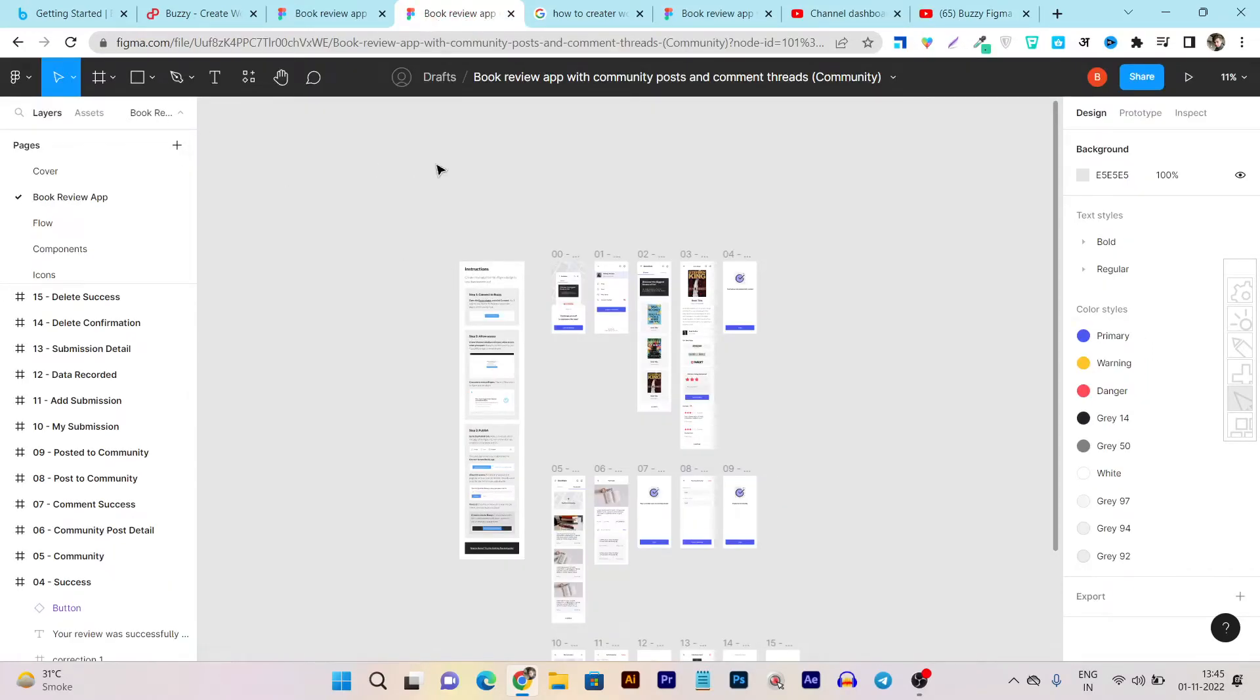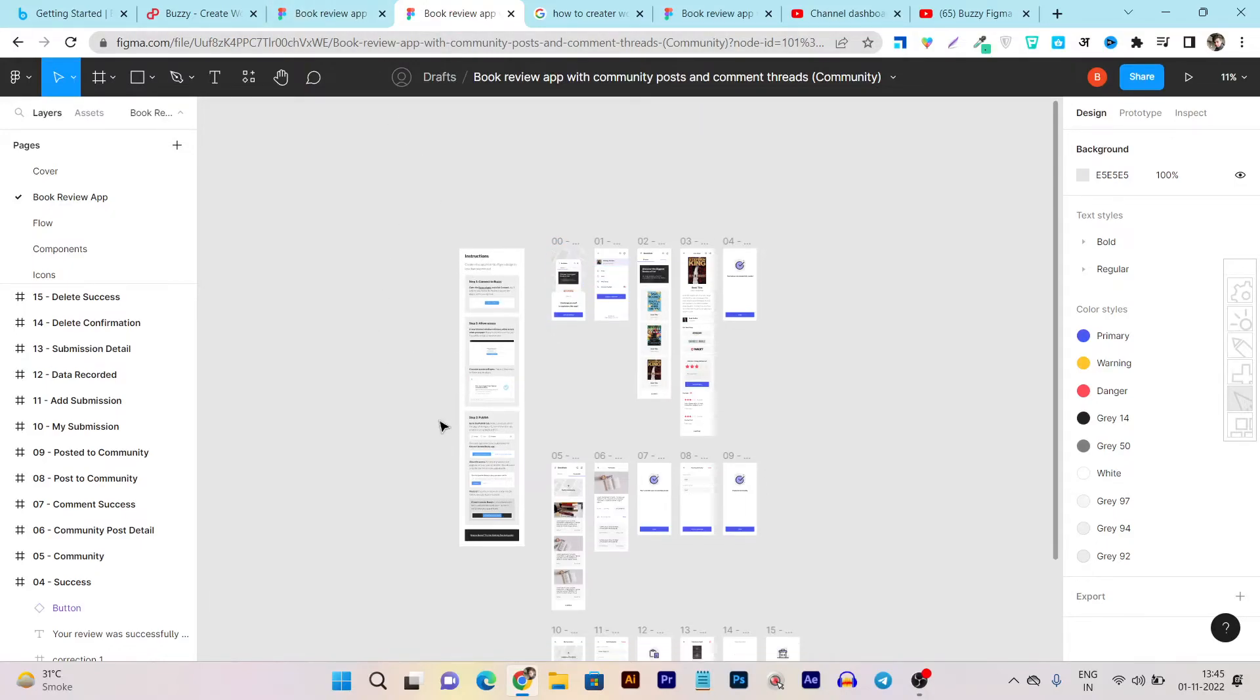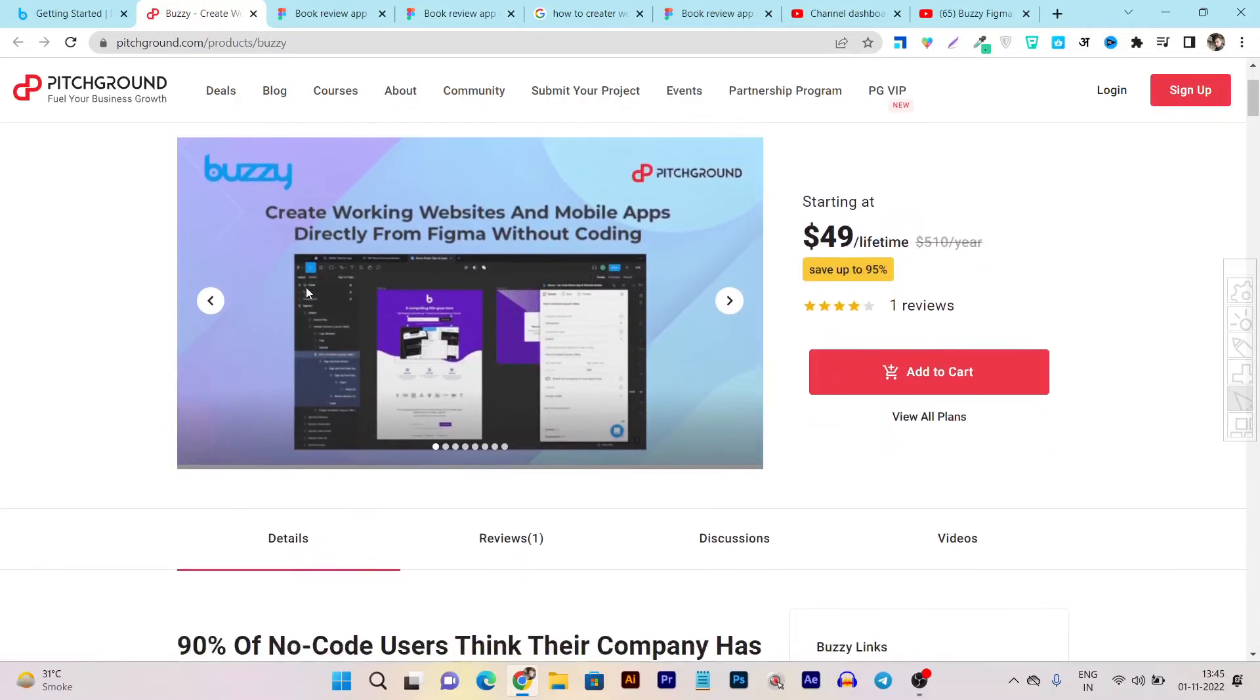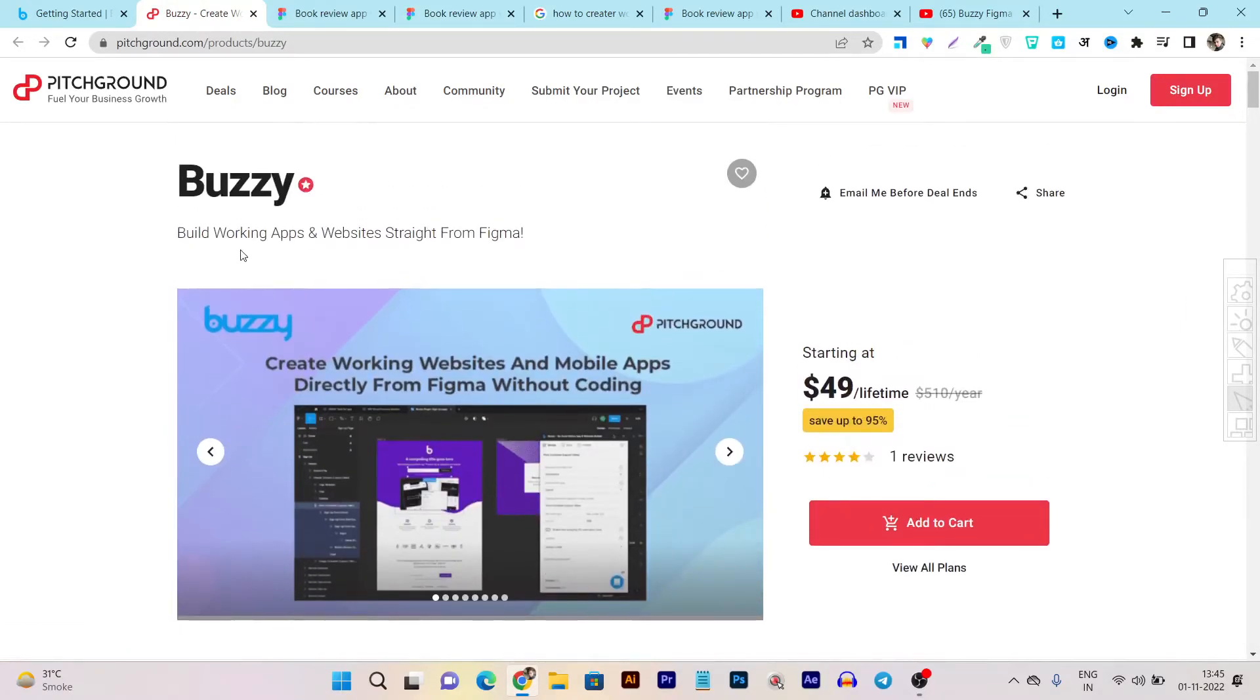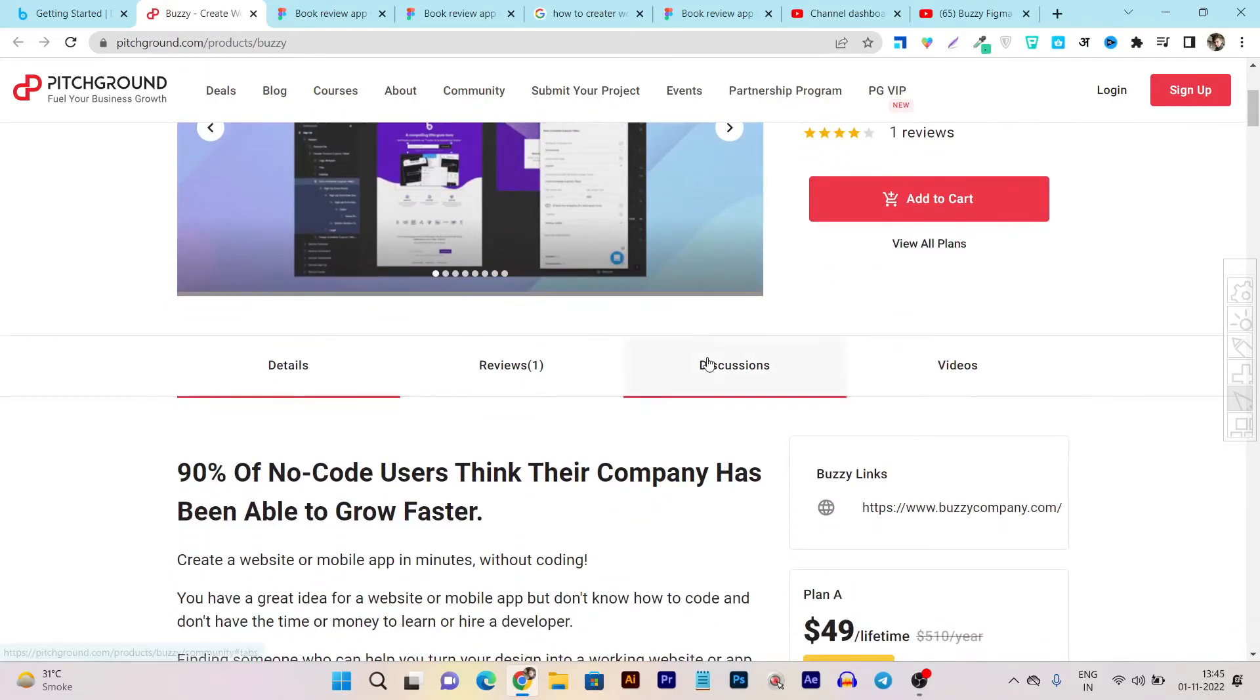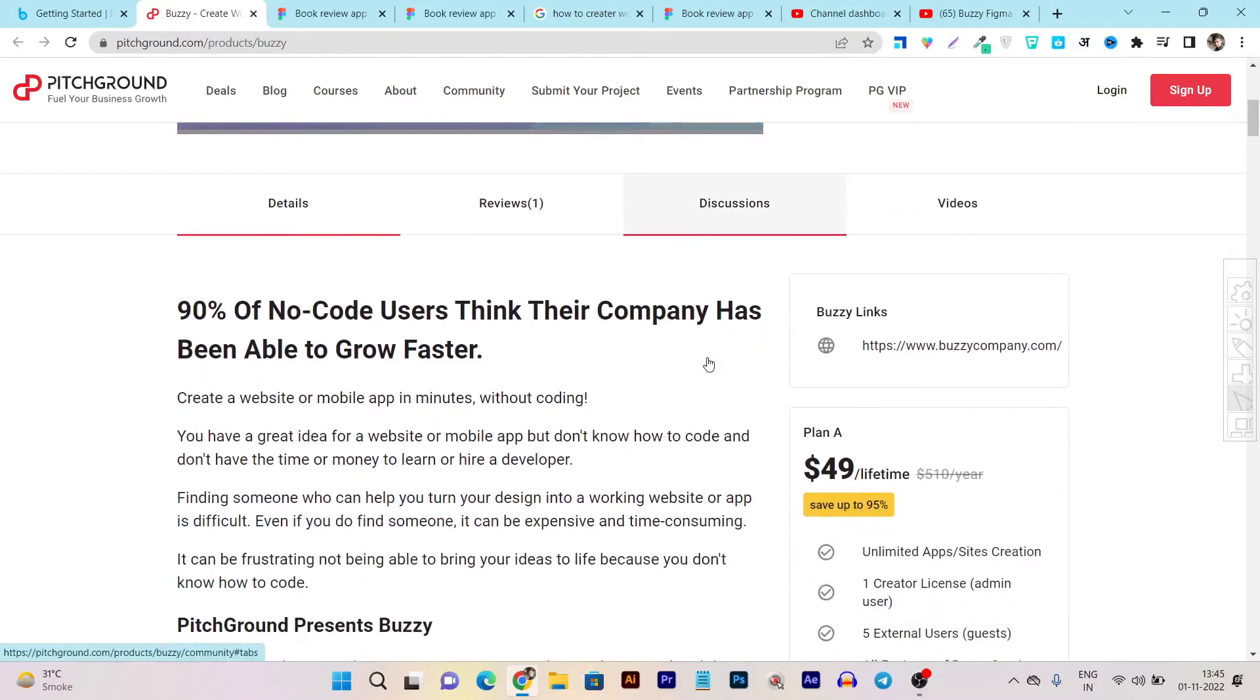I hope you enjoyed the live demo and how the apps look like once it gets published via app from your design to live working app. So that's all for today's video. Buzzy is really a great tool or what I say a great plugin for Figma to turn your working designs into live apps or websites straight from the Figma design itself. And guess what, it's a no-code plugin, means you don't have to write any type of code.